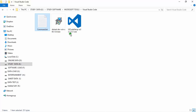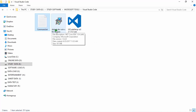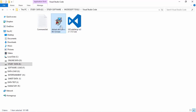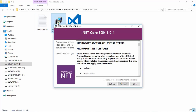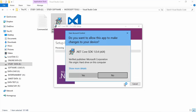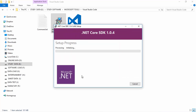Now after installing Visual Studio Code, install the .NET SDK. Double-click the installer, check the options, click Yes, and click Yes again. It will take almost one or two minutes to install, so wait a few seconds.